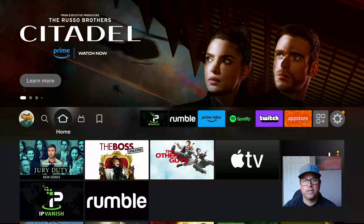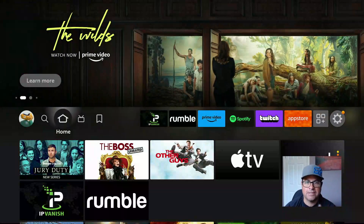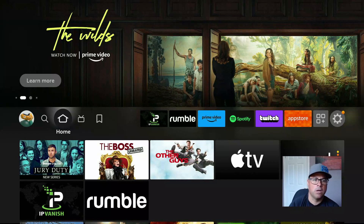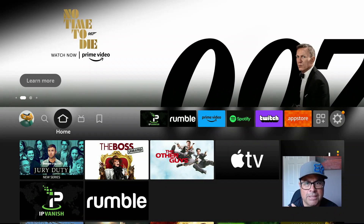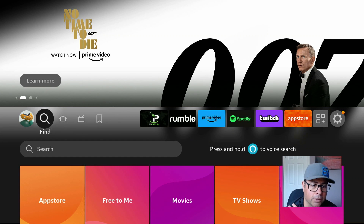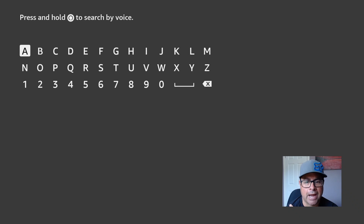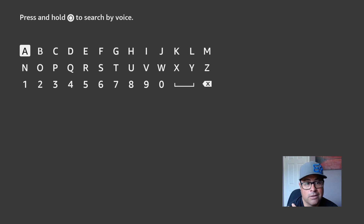Yo, what's up guys, looking to jailbreak your Fire TV Stick? Stay tuned, we got you. First step, you need to download a program called Downloader in order to jailbreak — or sorry, sideload — other apps that aren't in the Amazon Fire store.